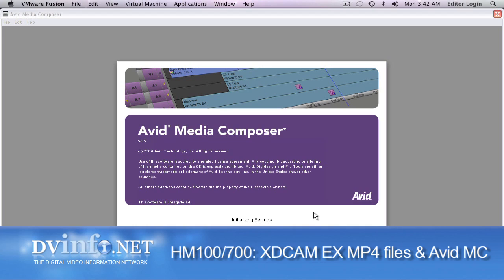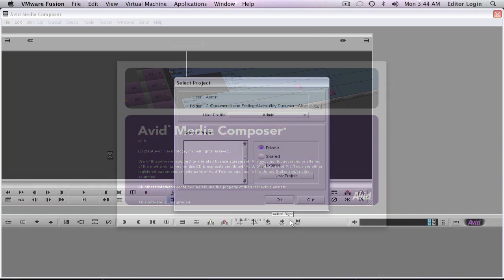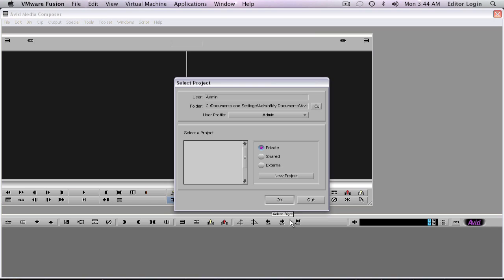We're going to look at importing files from the HM100 into Avid Media Composer version 3.5. Version 3.5 comes with something new that Avid has added: the Avid Media Access, or AMA, which is really great because it speeds up the workflow and there's no longer waiting to convert all of your MP4 files into another format. Today we're showing the MP4 format and how it works with Avid's AMA.